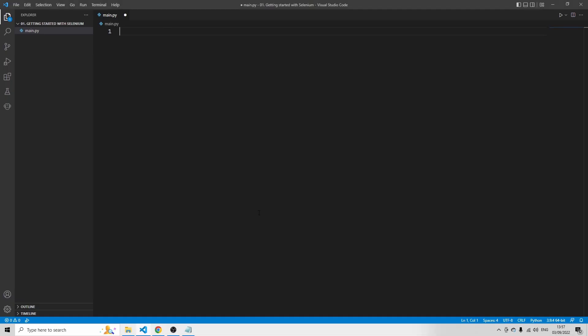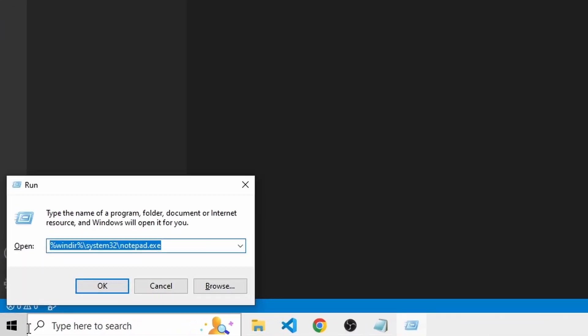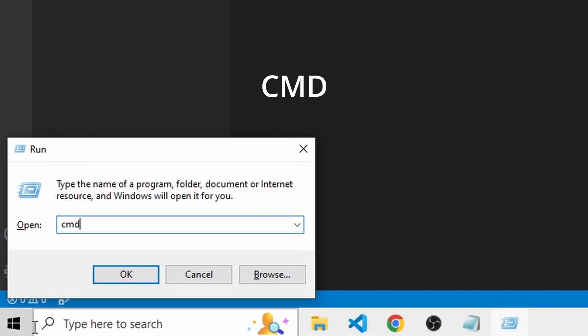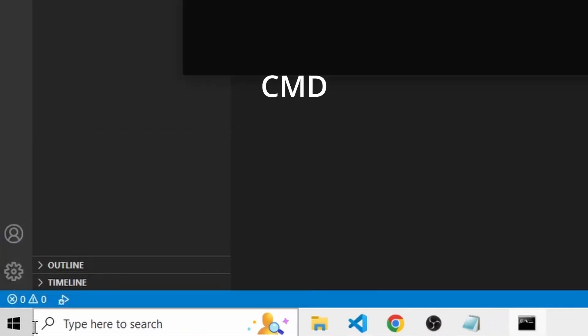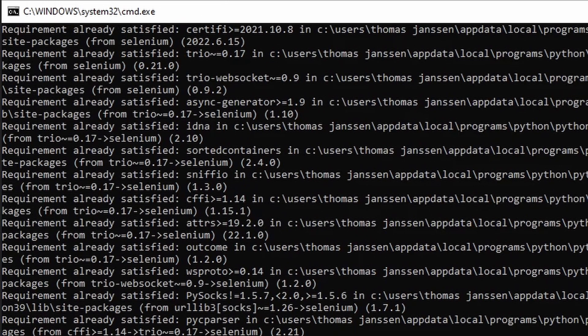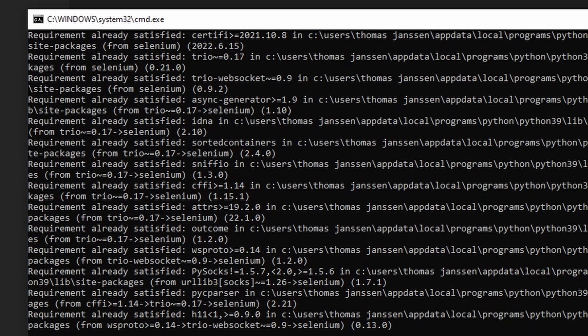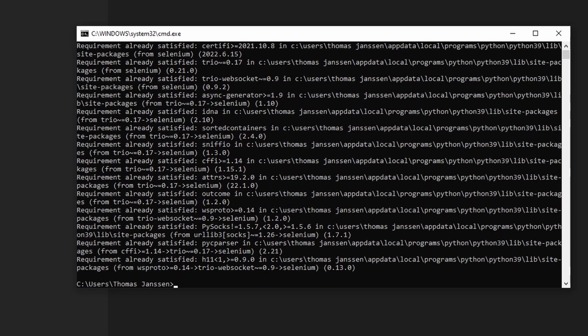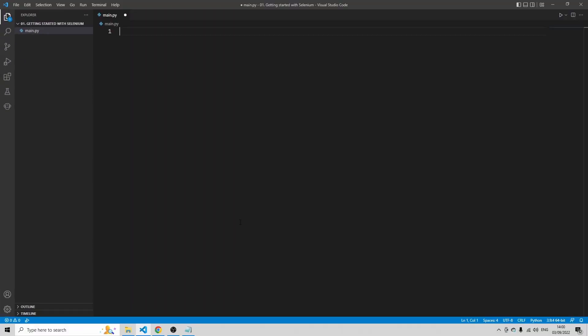So now there's one more thing we need to do, and that's installing Selenium. So open the command prompt. Press the Windows key and then R. Type CMD, press enter. And then we're going to type here pip install Selenium, press enter. You see I already have Selenium installed, so probably for you it's going to take a bit longer. You can close the window now. Now let's start using Selenium.